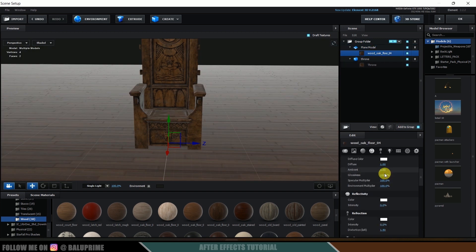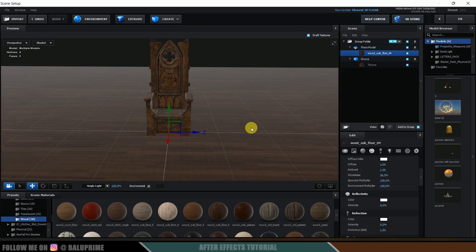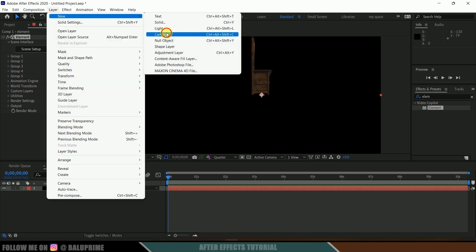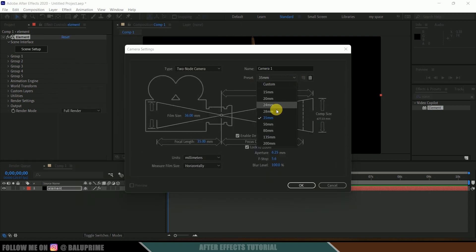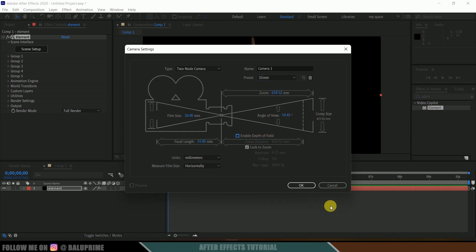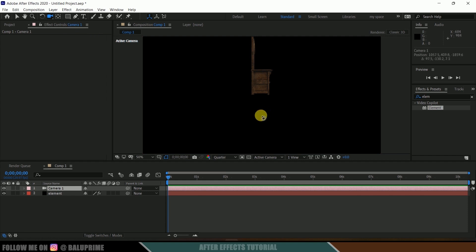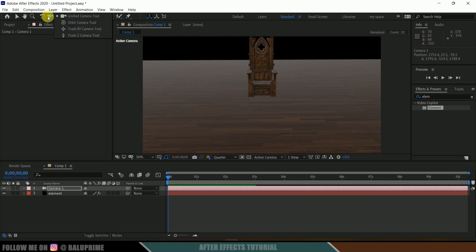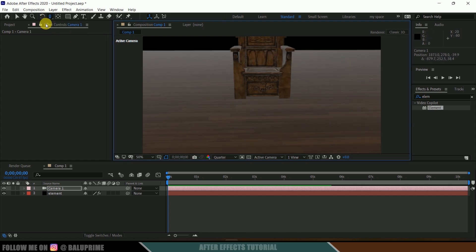Reduce the glossiness for the ground plane as well. Our simple scene is ready, so click OK. To view this in 3D space we need a camera layer, so go to Layer > New > Camera, set it to 35mm. I'll disable depth of field and add that manually later. Hit OK and let me rotate and position the camera to frame the scene.